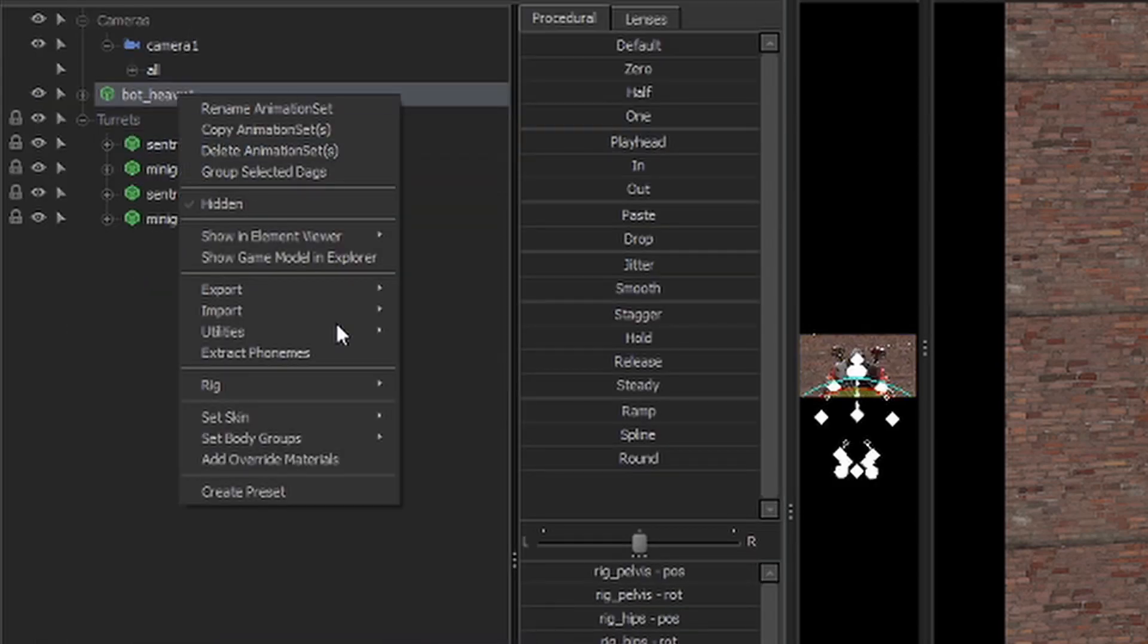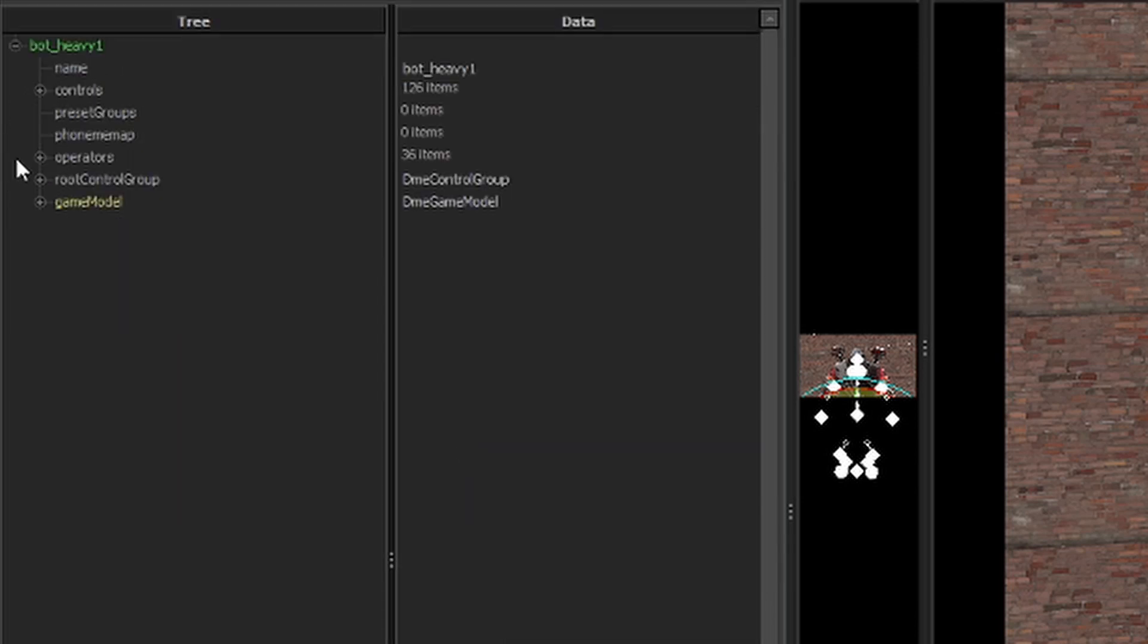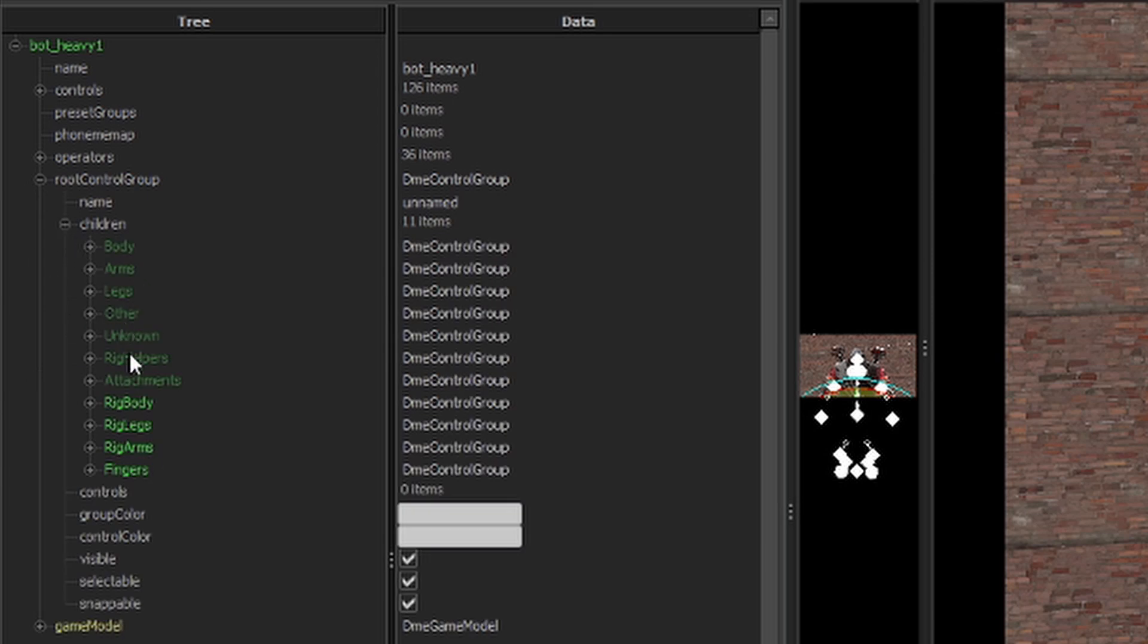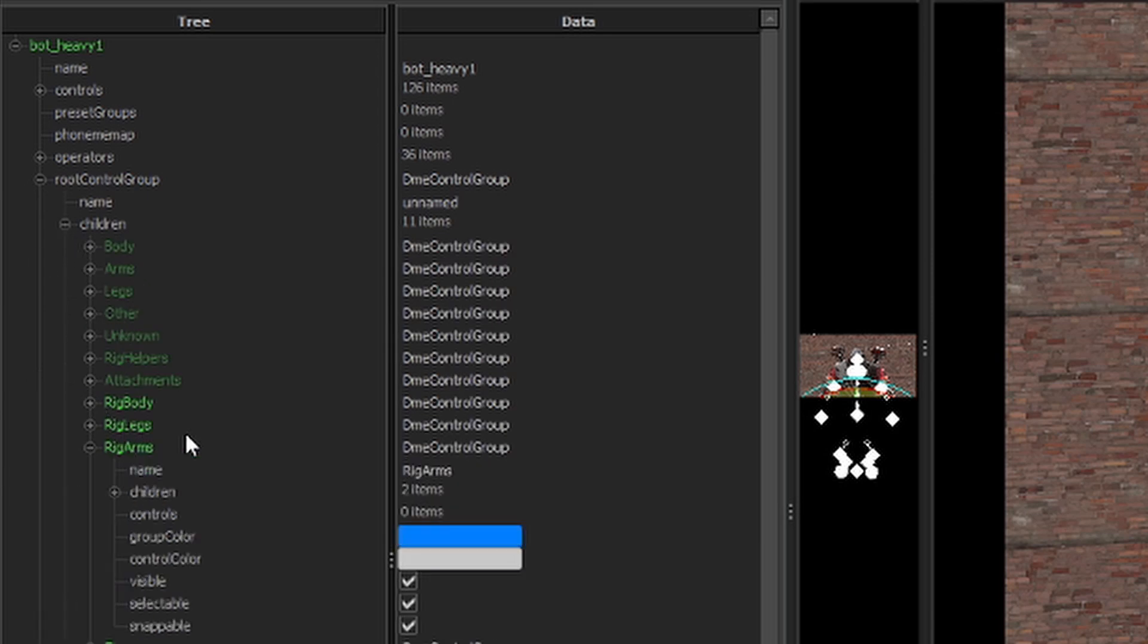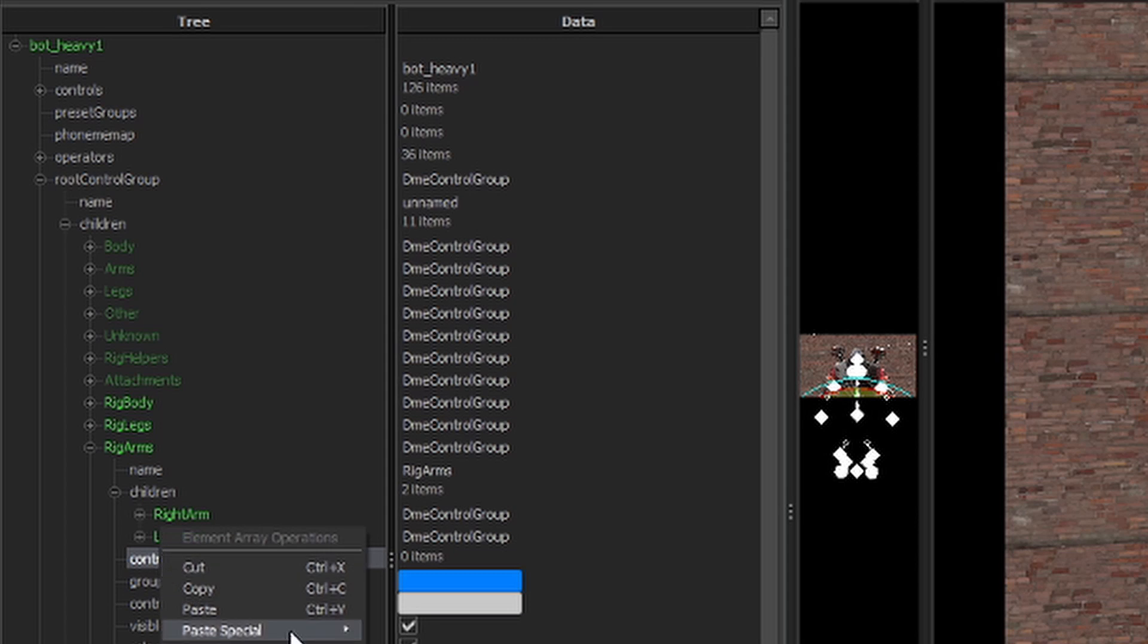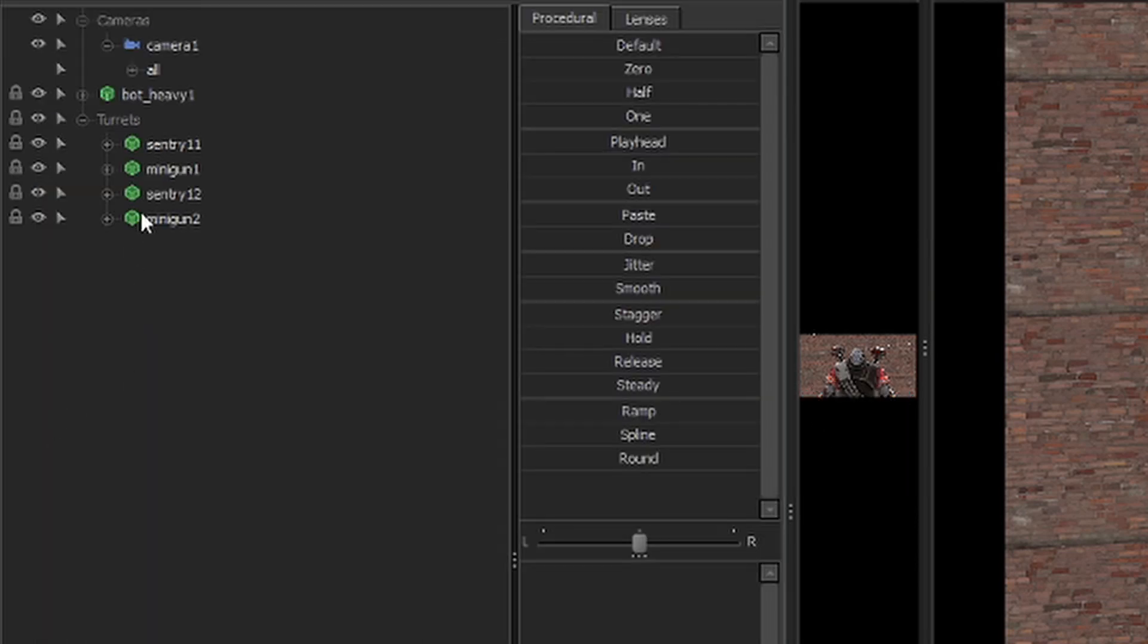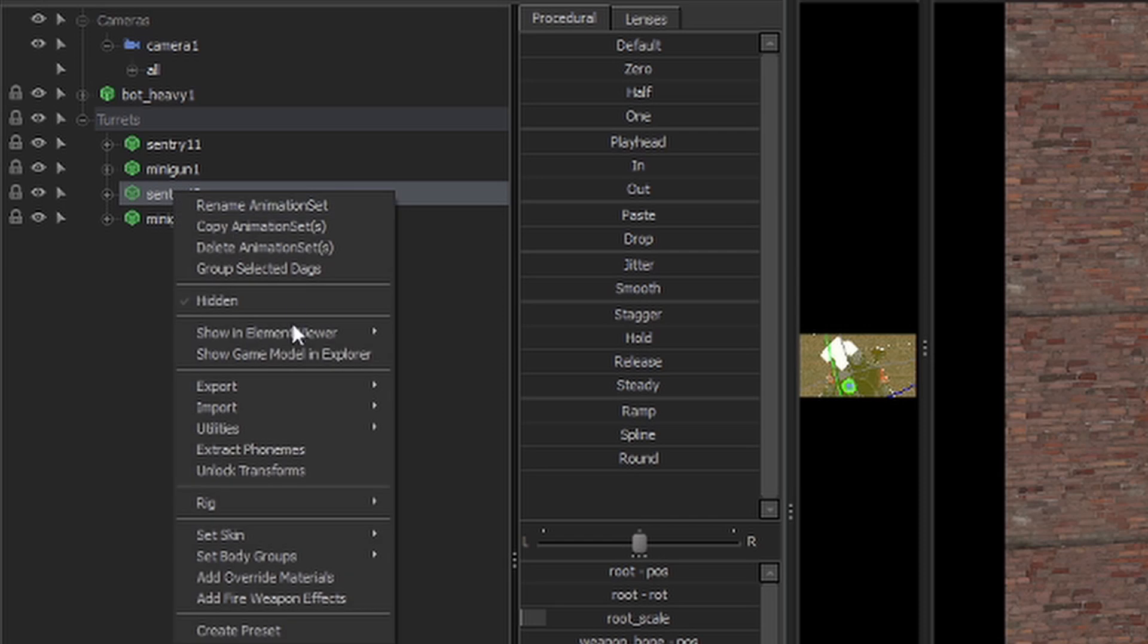We're going to come to our heavy over here and do the same thing, show an element viewer animation set for control group. We're going to stick these on his arms, so we're just going to stick them right here for now. And we'll do the same thing over here.